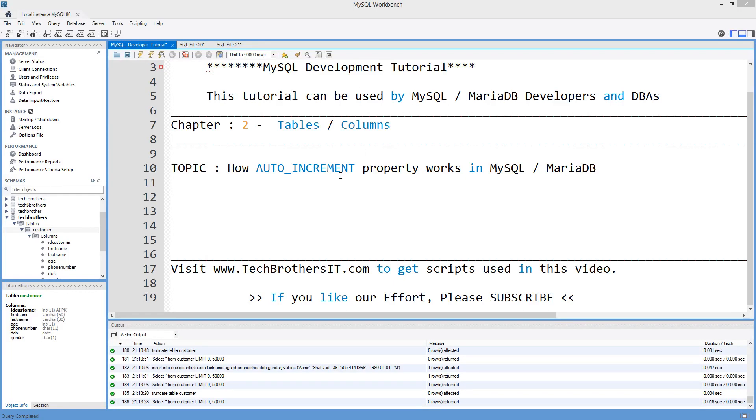Welcome to Tech Brothers with Amir. In this video, we are going to learn how auto increment property works in MySQL or MariaDB.